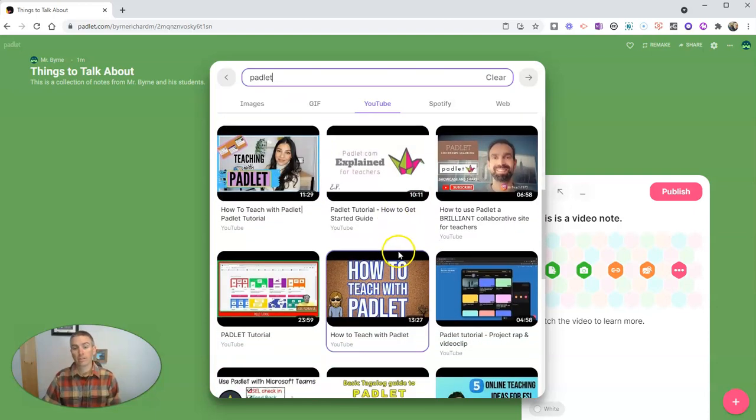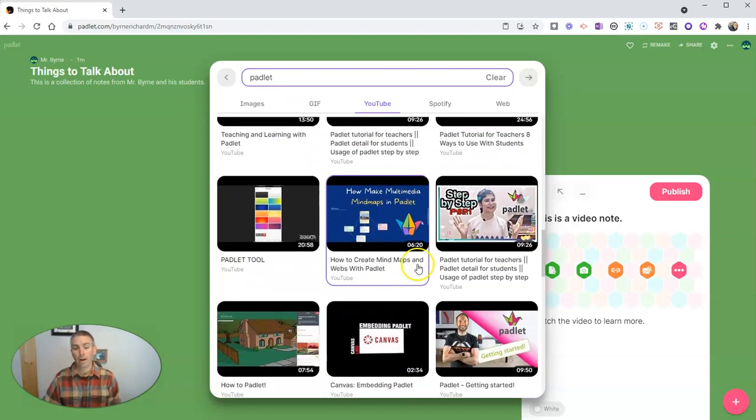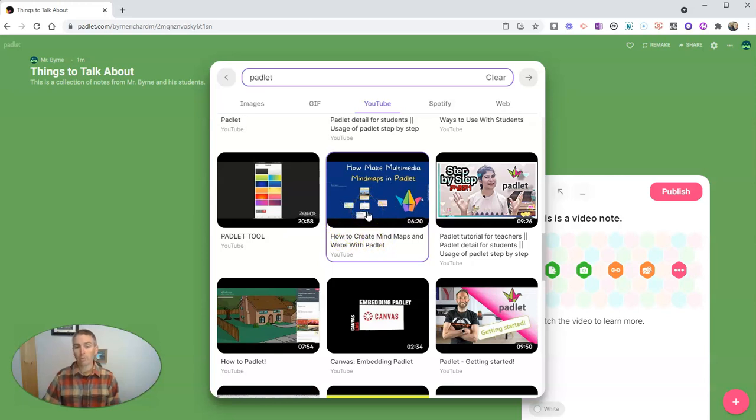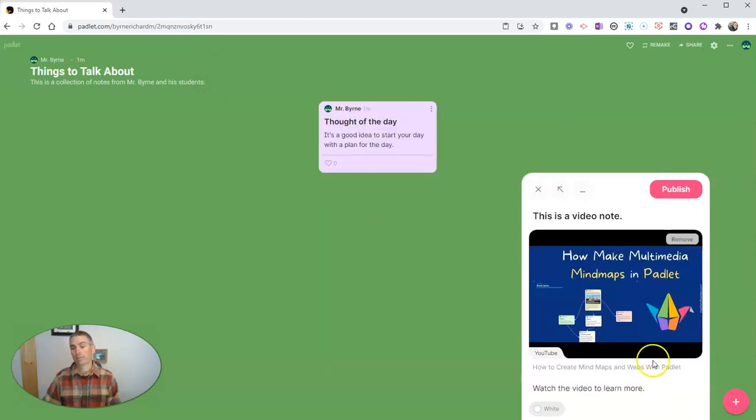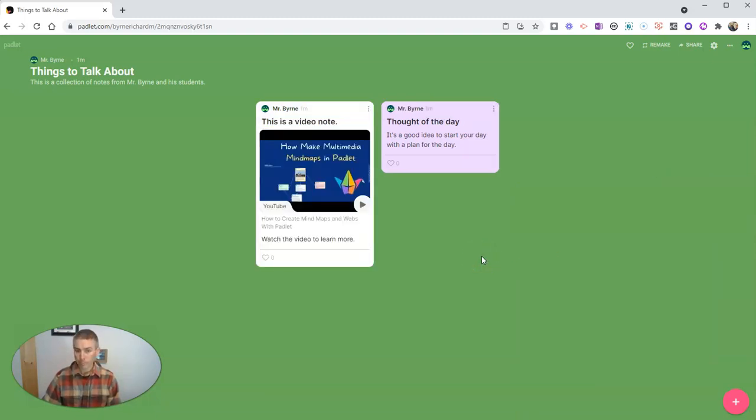And let's search for a YouTube video and let's look for a video about Padlet. And we can see lots and lots of Padlet tutorials, including mine, about how to create mind maps and webs with Padlet. And let's publish that one. And there we have it.